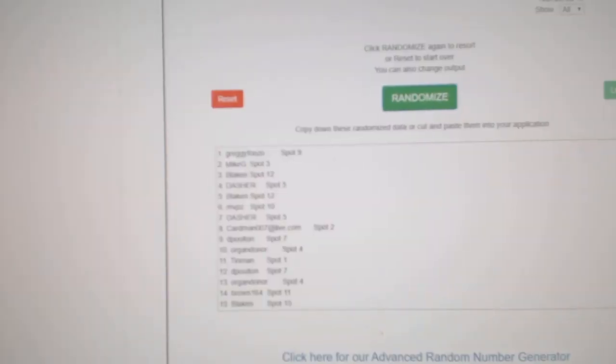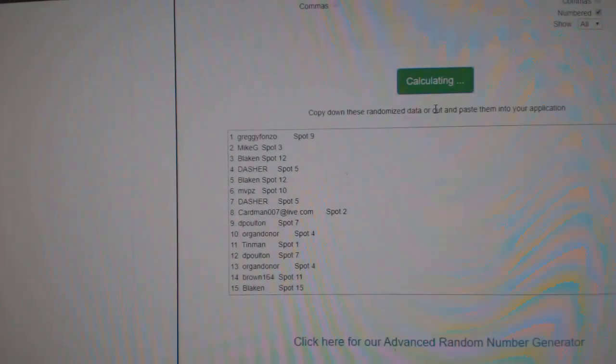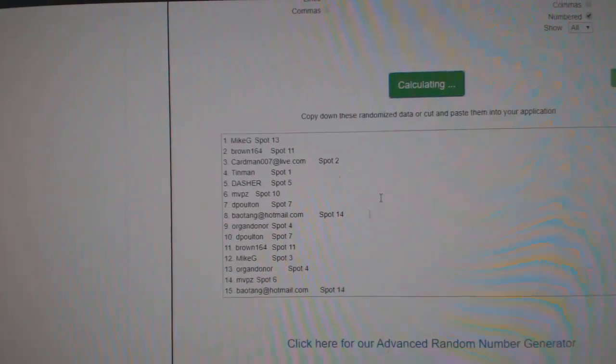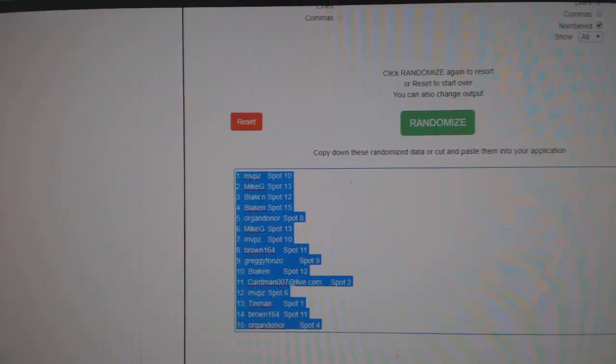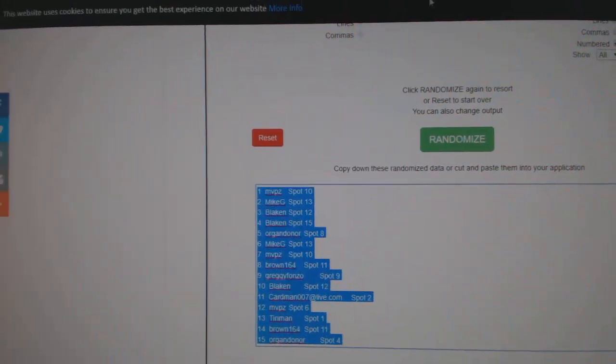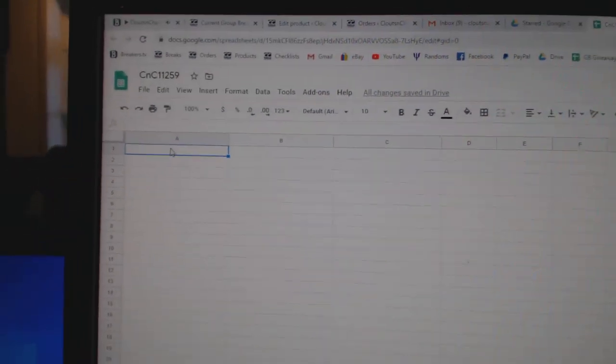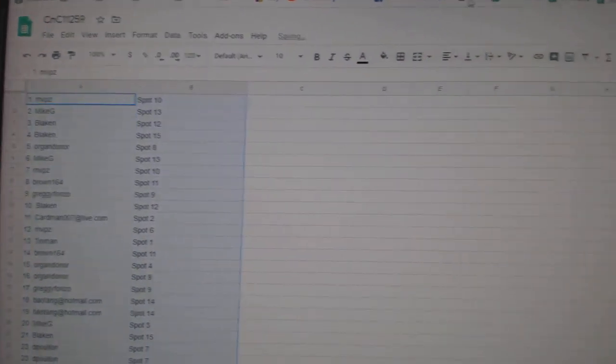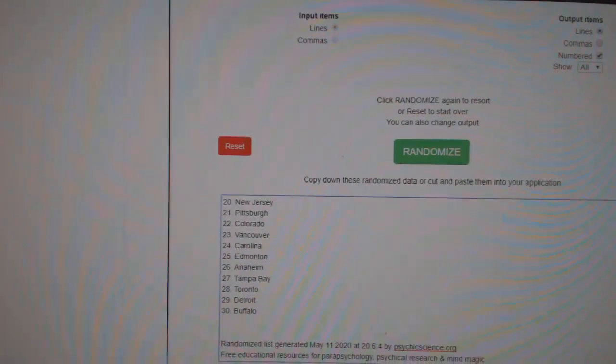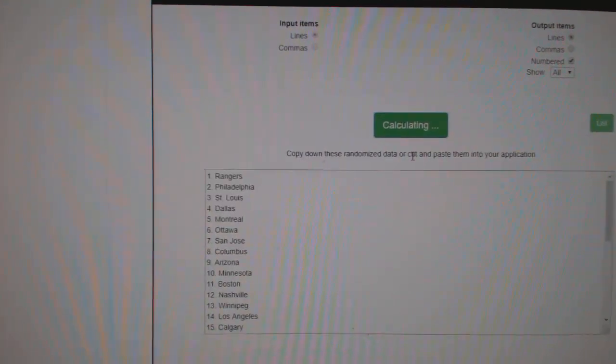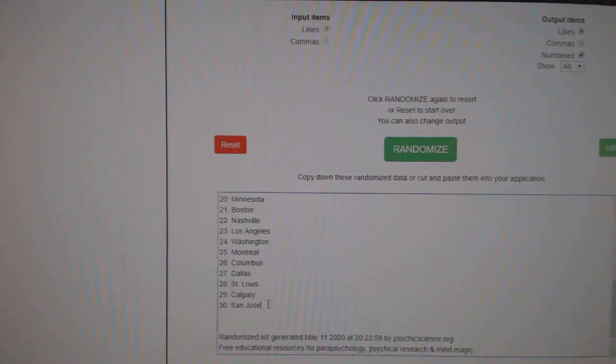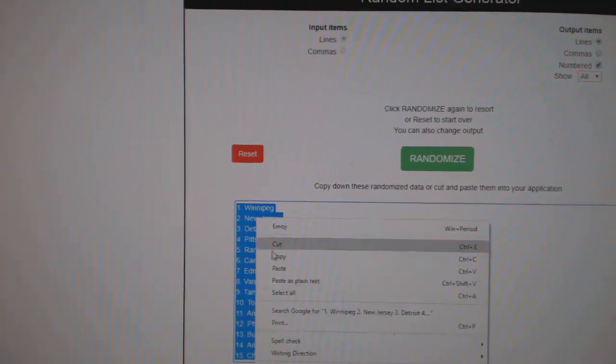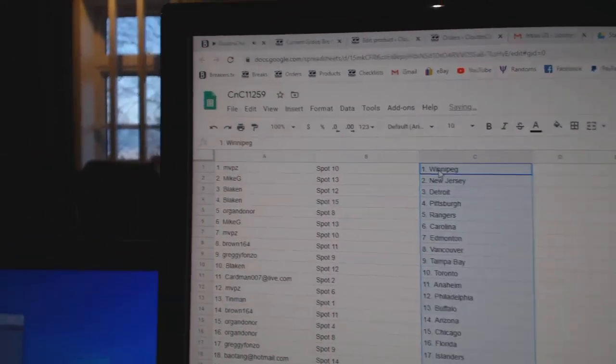Here we go, 11,259, everything three times. One, two, three. Copy. Paste. And the team list. One, two, three. Copy. Paste.